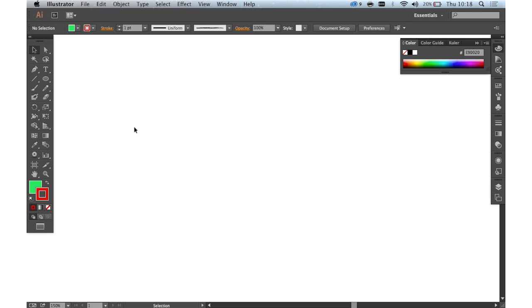Hi and welcome to another of CreativeBlock's 2-minute tool school videos. Today we'll be looking at Illustrator CC and specifically the Blob Brush tool. Now the Blob Brush tool is a little bit different to the other brush tools in Illustrator.